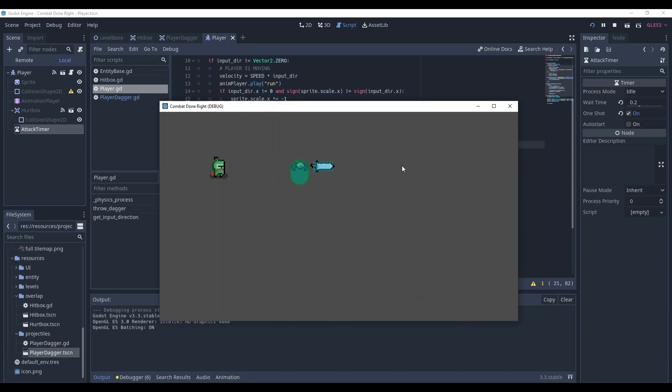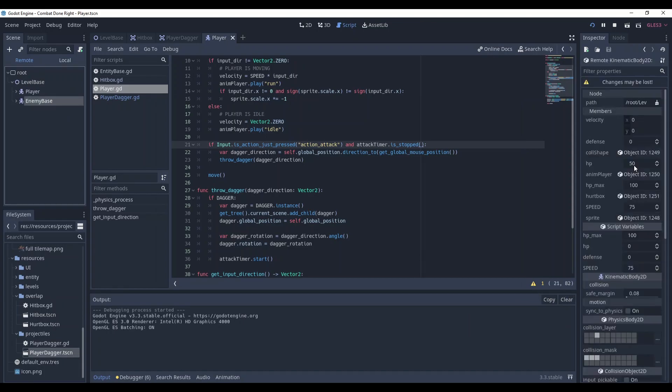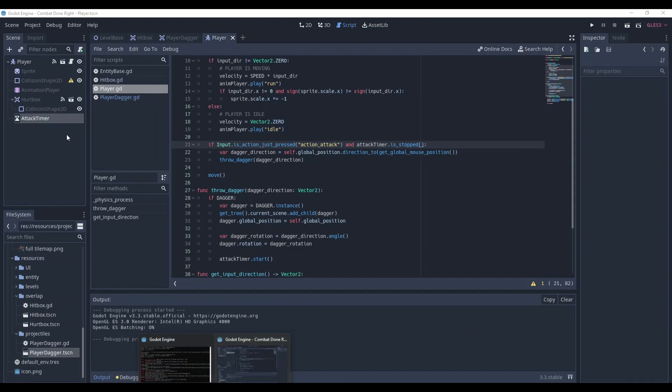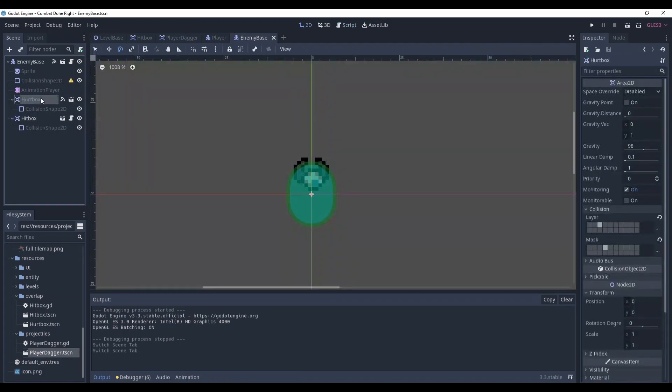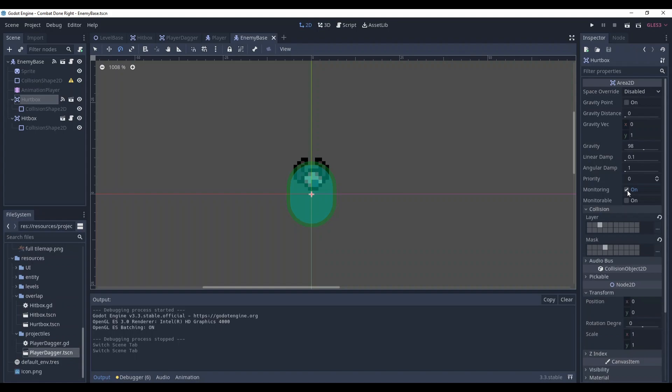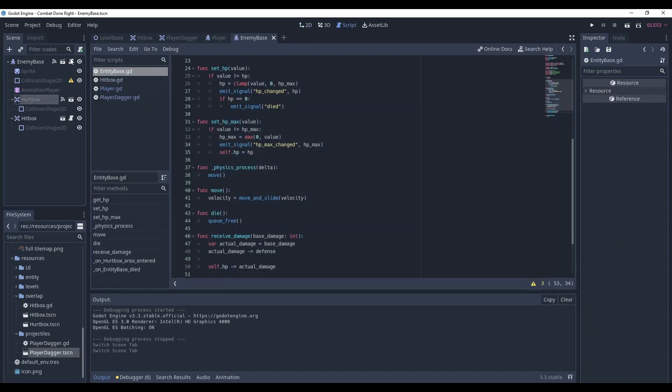The problem is our daggers are not colliding with the enemy. Let's check if it deal damage. Oh it does deal damage. So what's the problem? The problem is that our hurt boxes are not set to monitorable. So they detect the dagger being in their area but the dagger does not detect this hurt box. So what's the workaround here? We can directly call the destroy method from our enemy base which is in fact entity base.